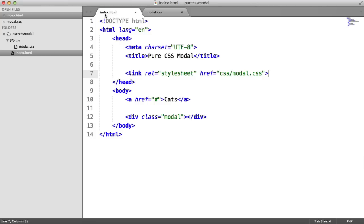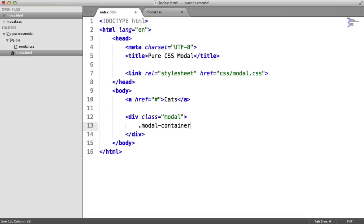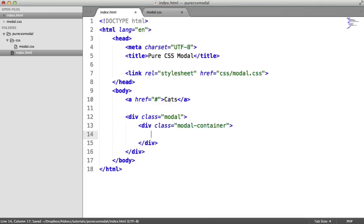Inside of this modal element, we need a container. And this is really important just because of the way that we use CSS to style this to get that background, that dark background effect. So I'm going to call this modal-container. And then in here will be my content.